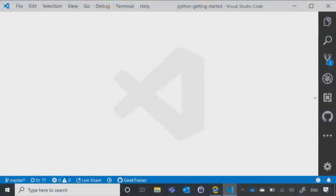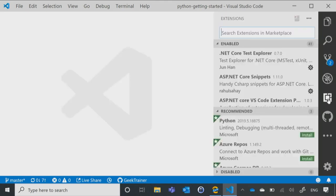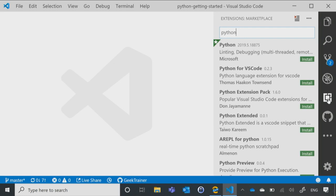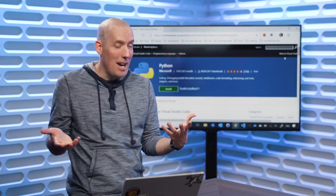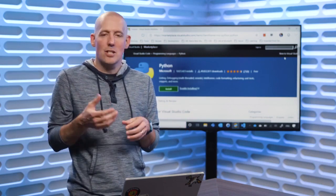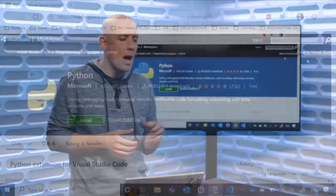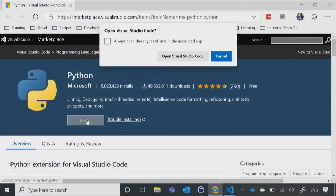Right now I've got VS Code up and running right here, and over on the right-hand side you'll notice there's a little icon — that's my extensions. I can actually just click right here and look through all of my extensions. It will show me all the ones I have enabled, all the ones that are recommended, and I can do a quick search for Python. It gives me Python right up at the very top, and I can just click Install.